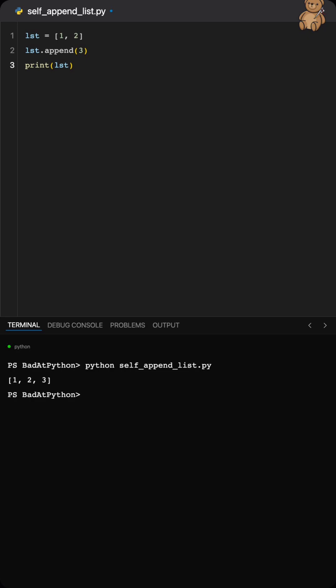Circular references might be fun for computer scientists, but if you like readable code, it's best to avoid them for simple lists. If you've tried to make a list go infinite like this, let me know so we can both pretend this never happened. I'll see you in the next one.